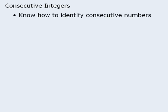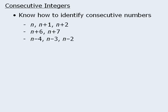Now for questions involving consecutive integers, you must know how to identify consecutive integers since they are often disguised using variables.